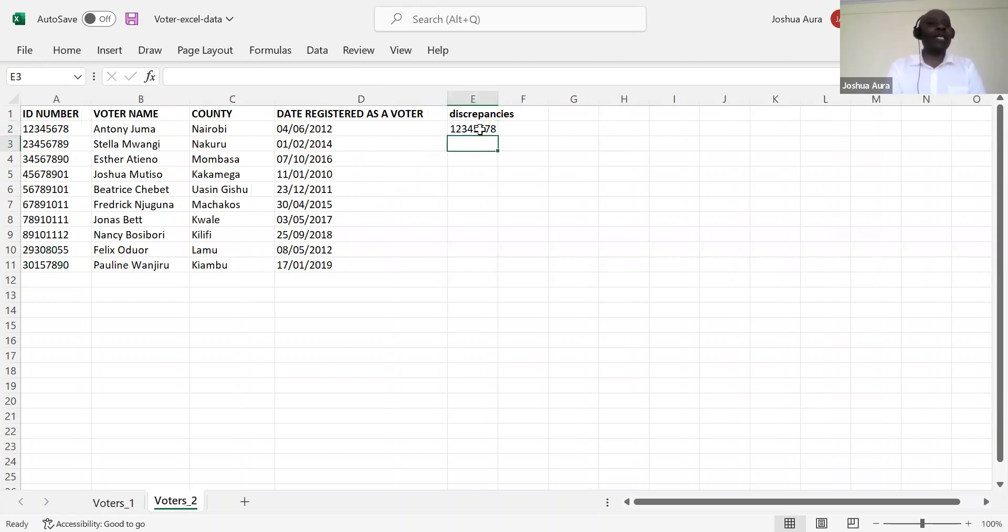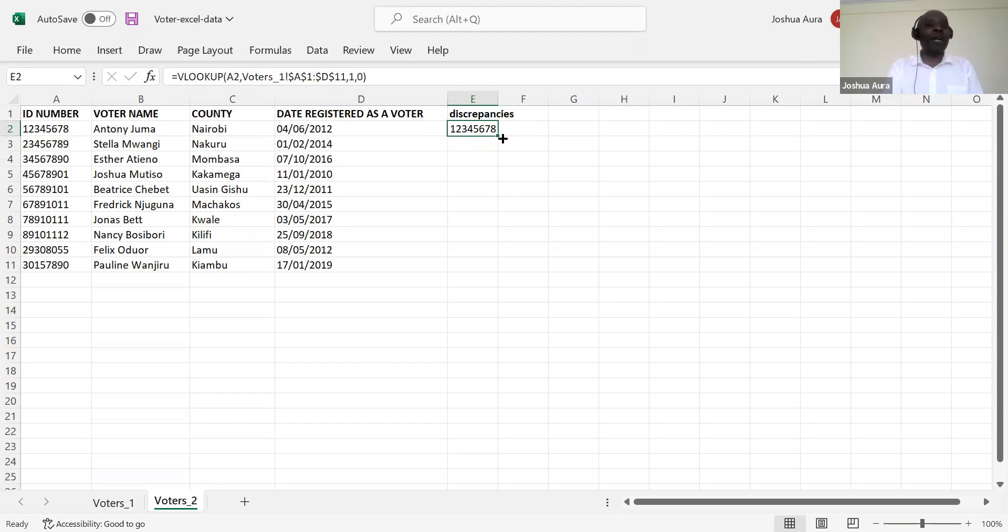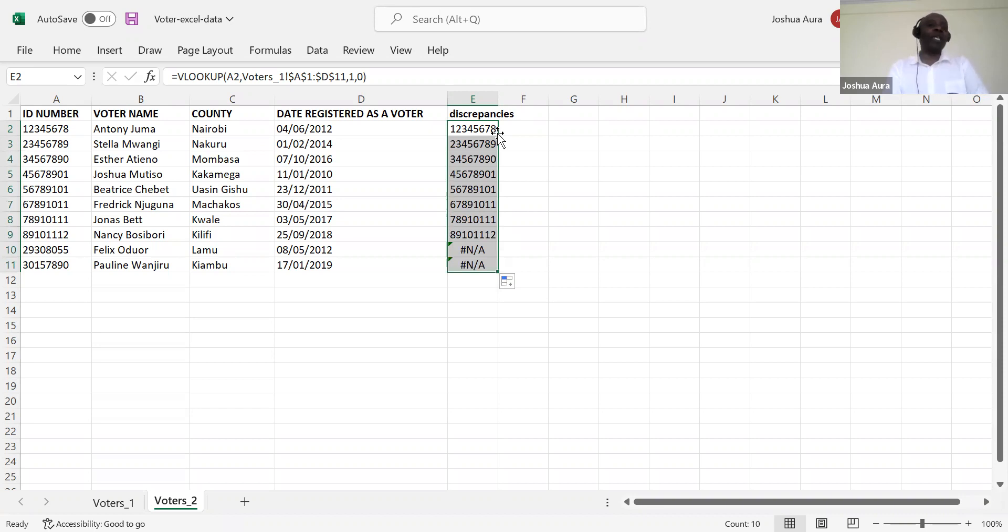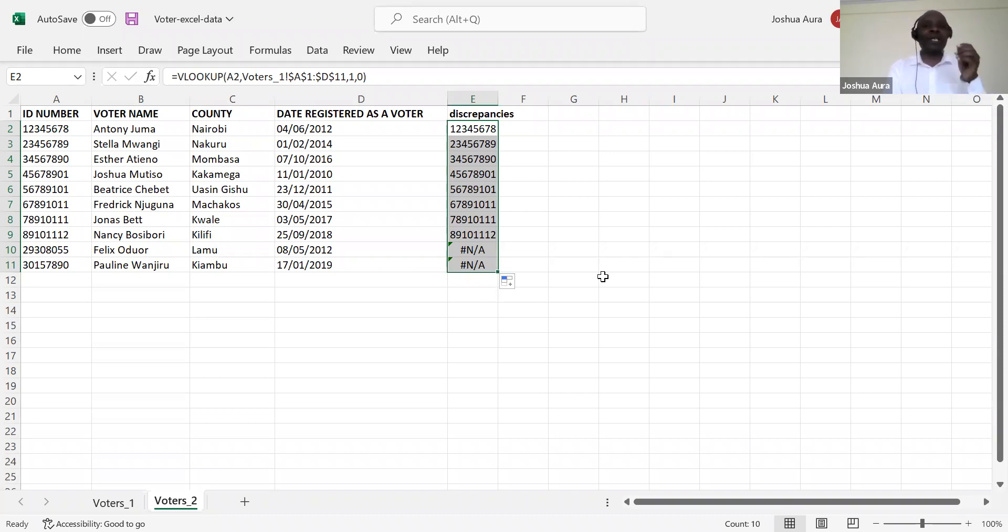And then automatically you say enter. When you say enter, you can see the number has been brought here straight away. Meaning that Anthony Juma is available in both lists. When his ID number pops up here, his name is available in both lists. And then, of course, now you can come and do what here? You can come and fill this downwards. So to fill this downwards, the cheapest way is to come and put this cursor there, and then you double click. When you double click like that, the thing goes down automatically. So what you are able to see is that the first eight people are well within our list, but Felix Oduor is not available in the first list. Pauline Wengio is not available in the first list. As an accountant, this is something that is so special, and I would want you to learn how to do this.